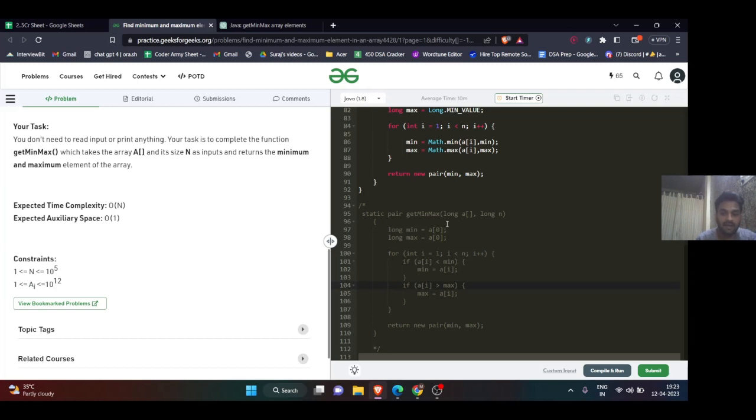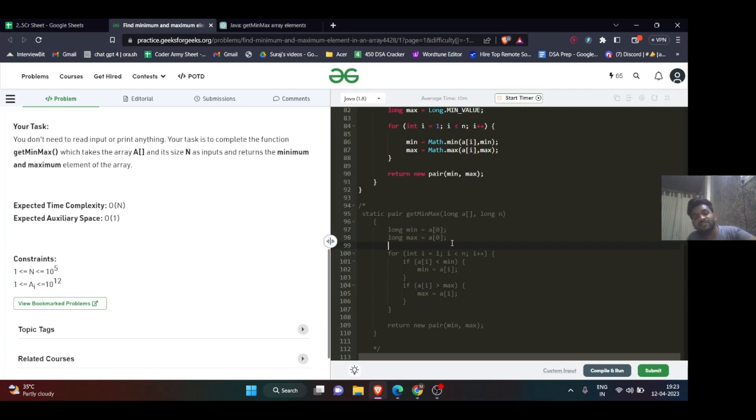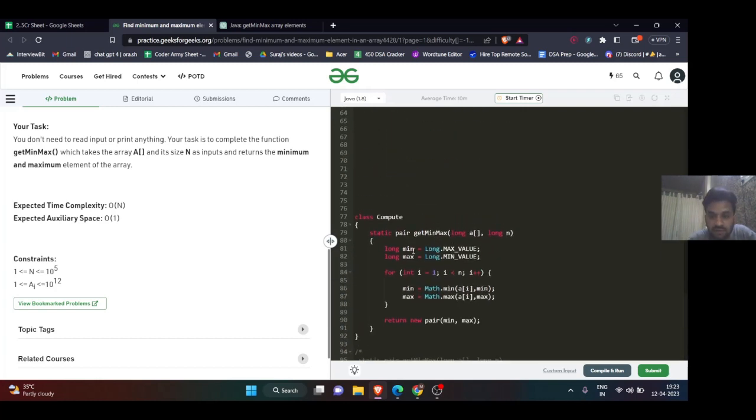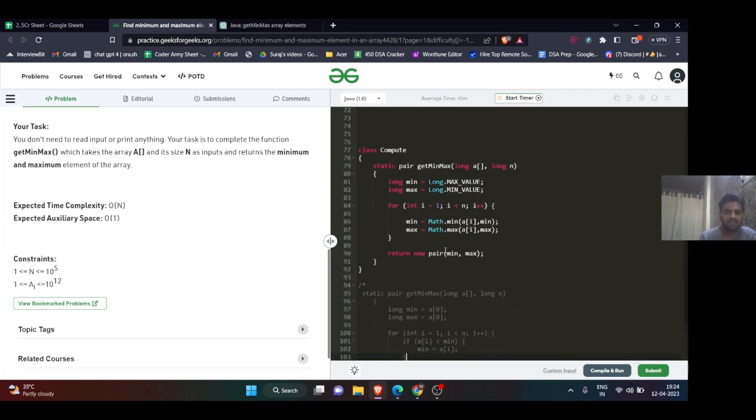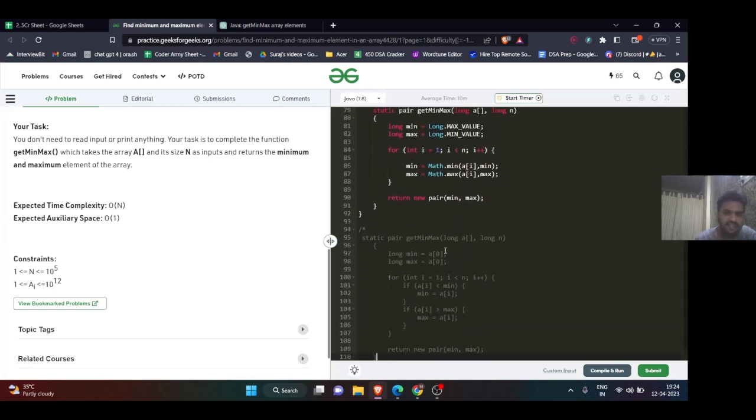When all values are positive, we can write something like this. But if it's mentioned that values can be negative as well, we use a different condition. Most of the time people use long or int as per the question.